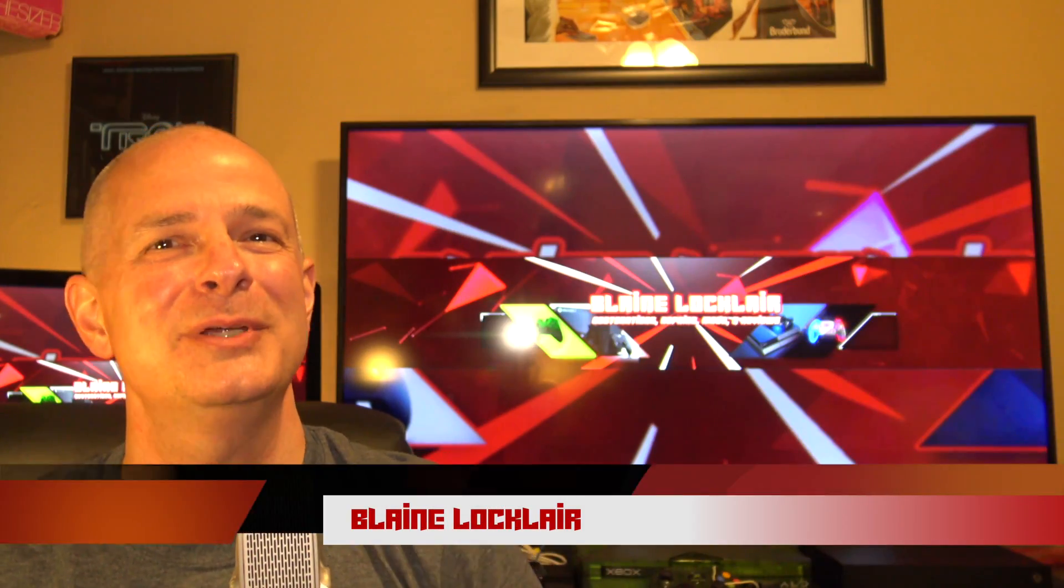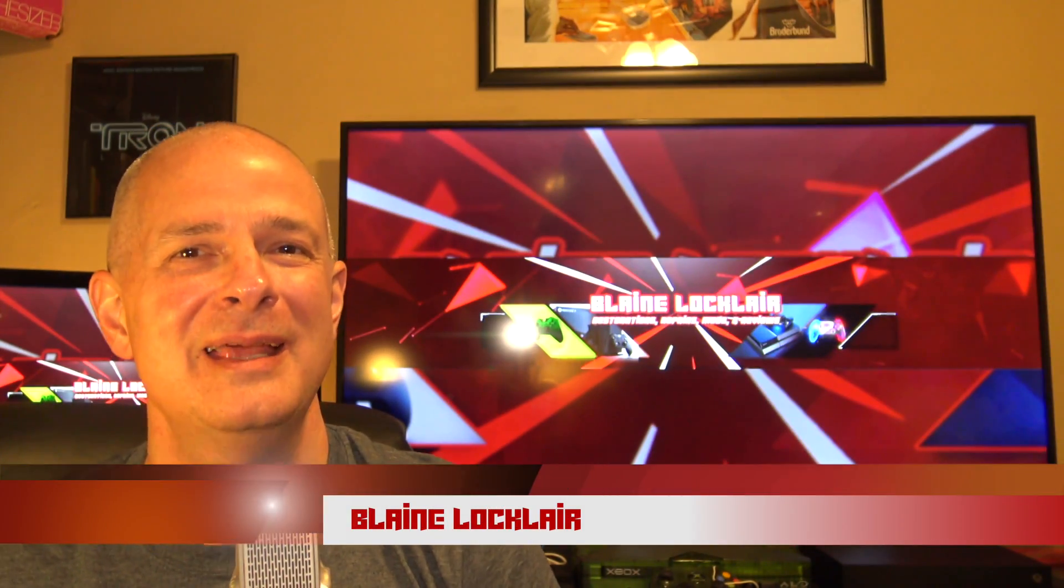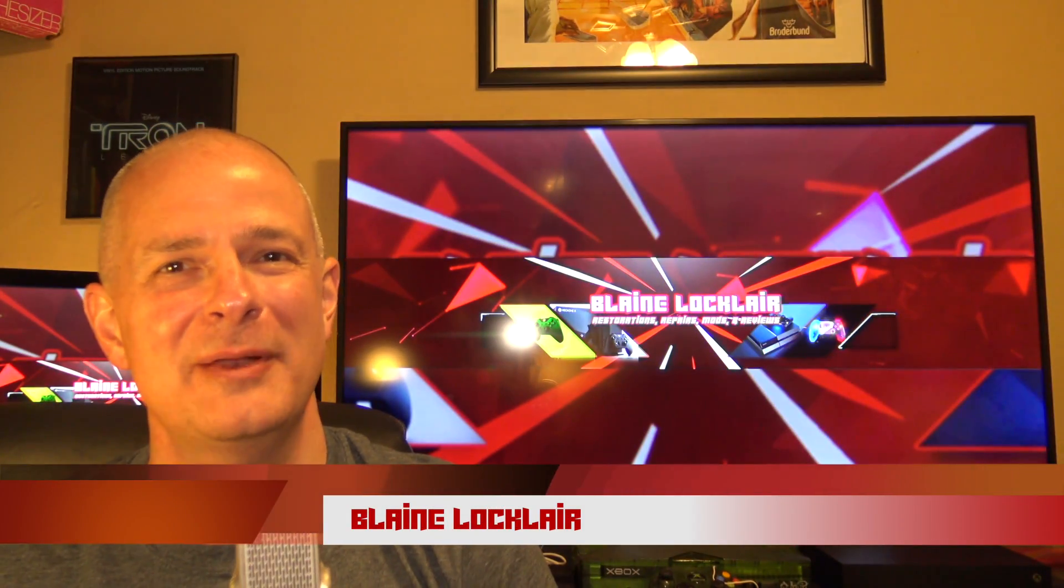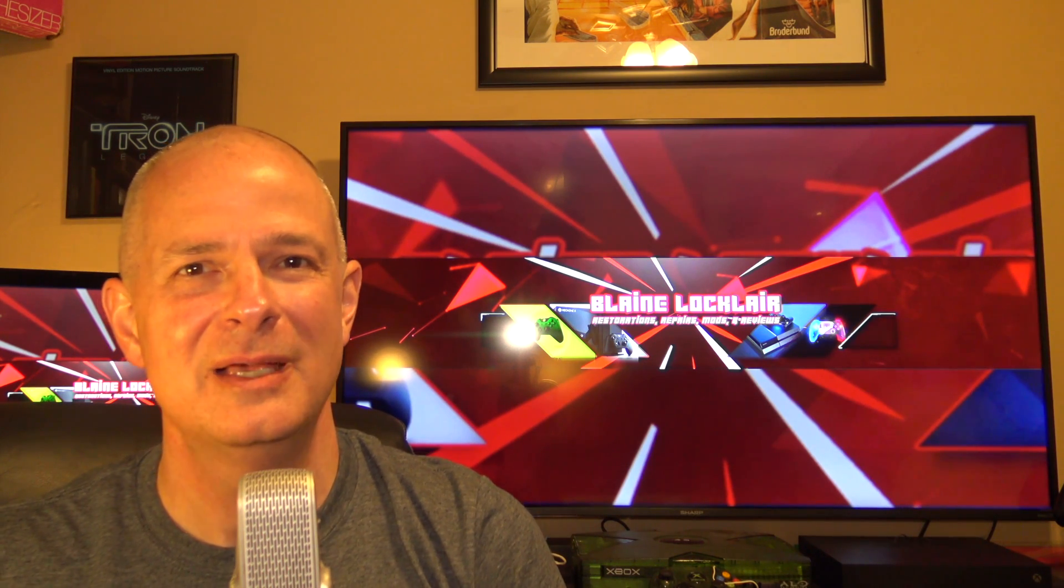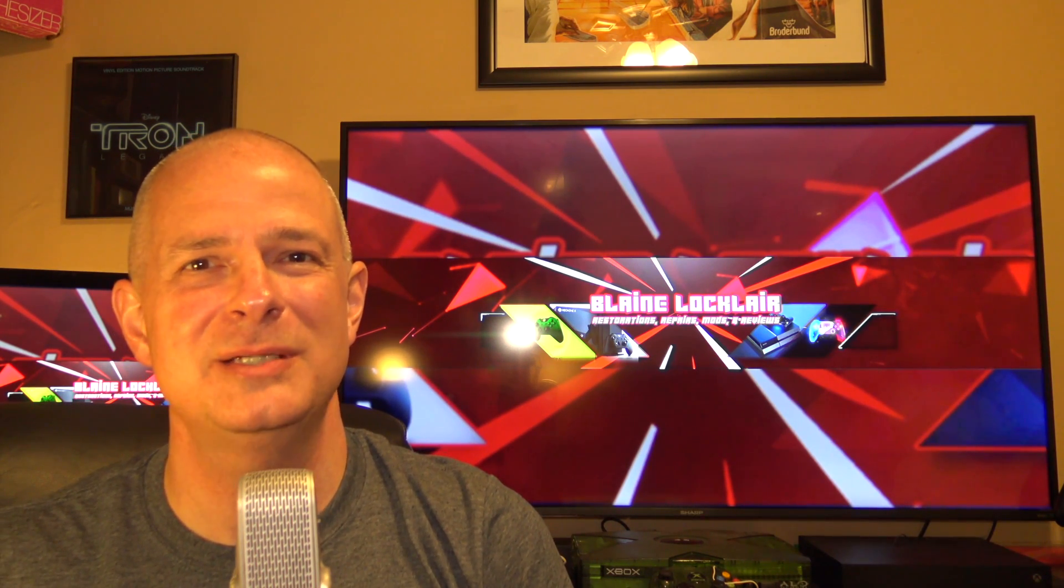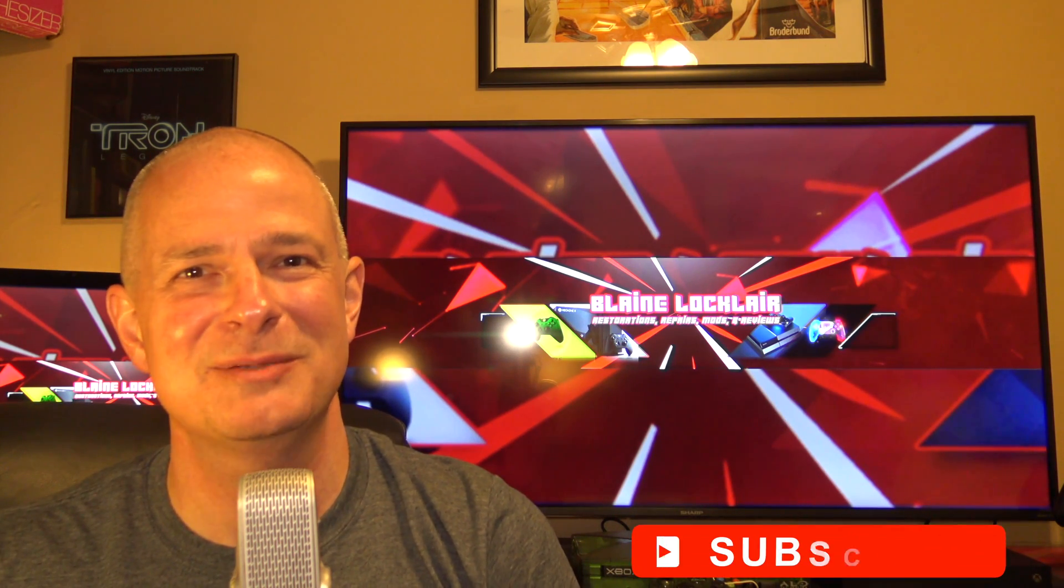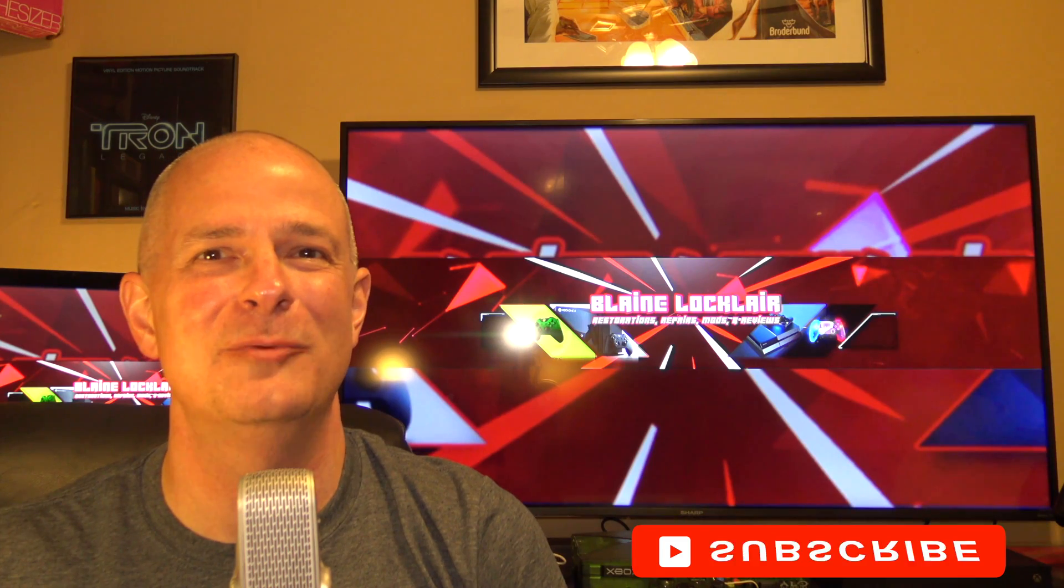Hi, if you're new here, my name is Blaine, and my channel is all about helping you get the most out of your video game experiences. So if you like content about restorations, repairs, mods, product reviews, and other great video game content, smash that subscribe button and ring the bell so you don't miss out.